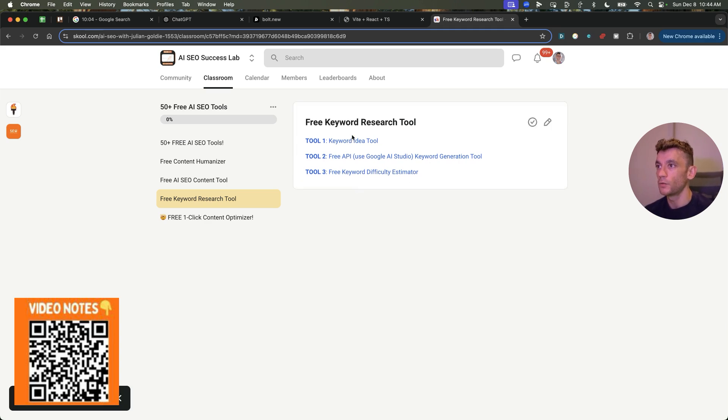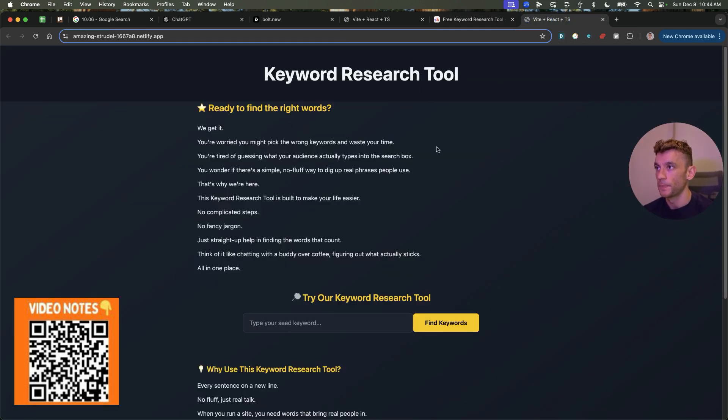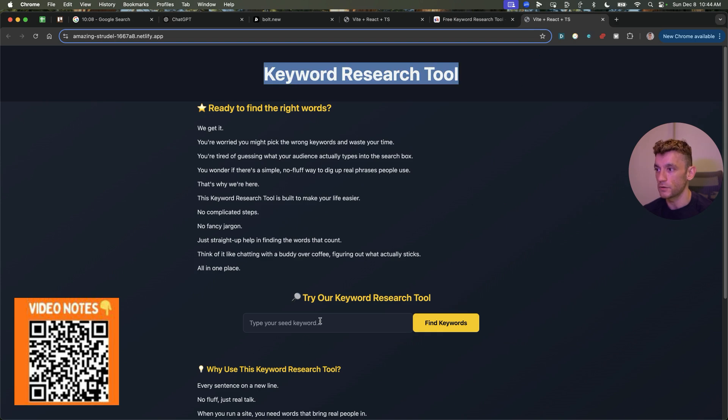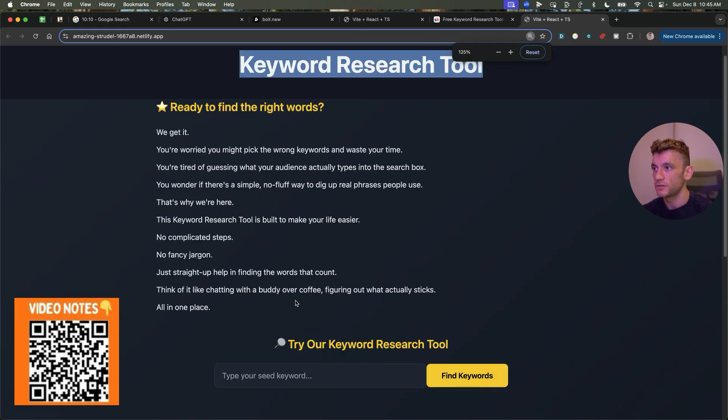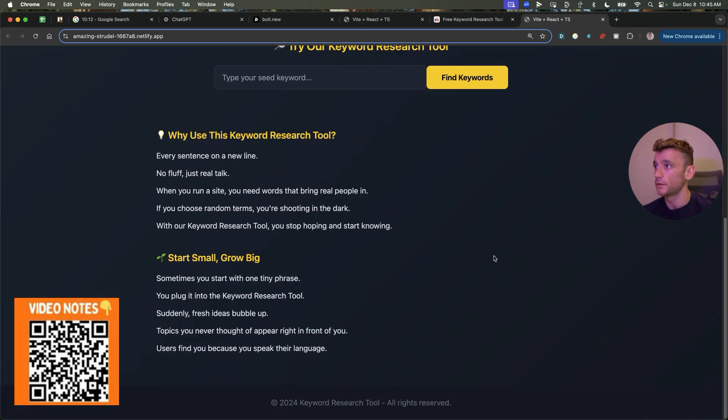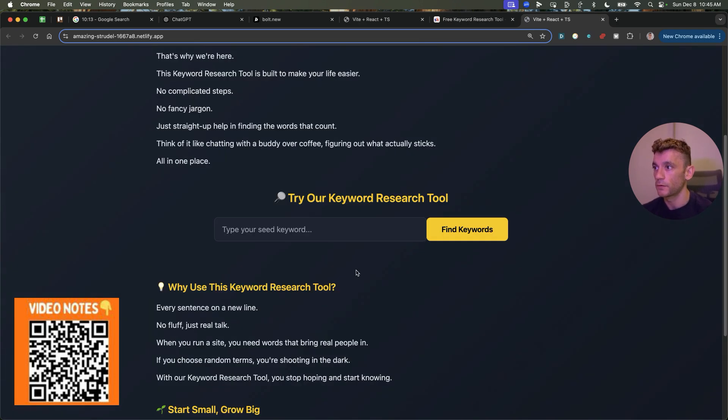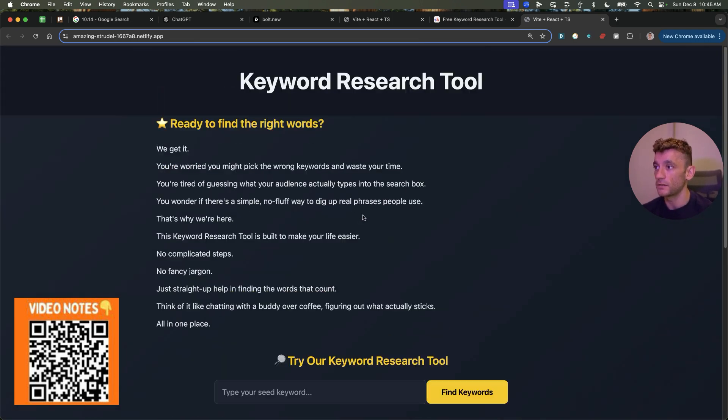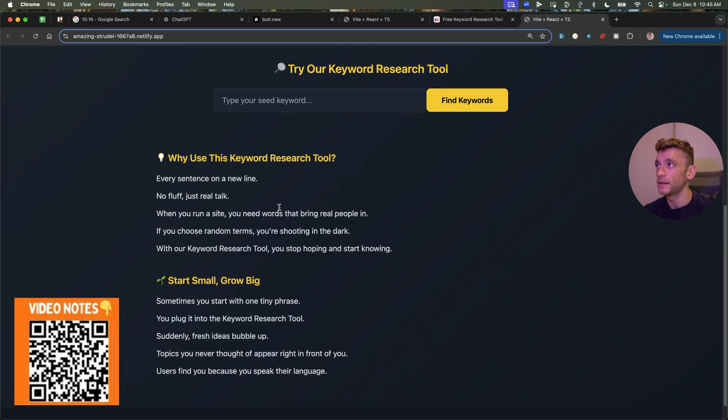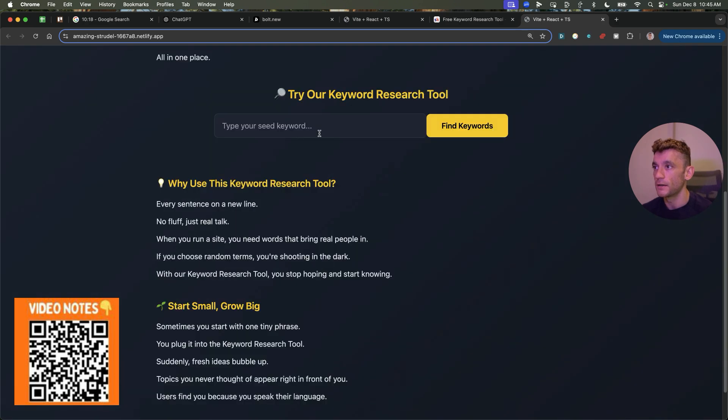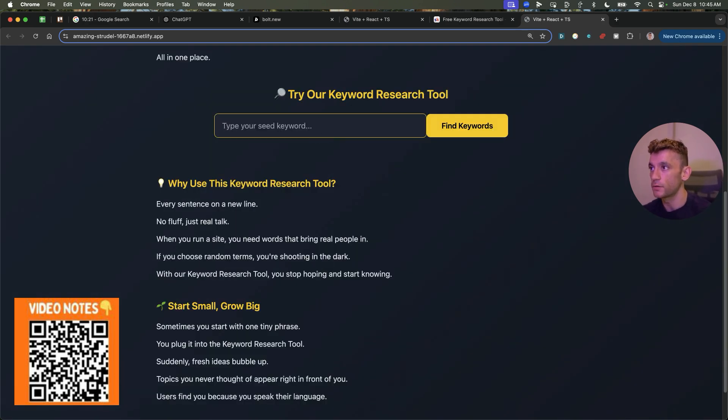Along with another tool that I've built recently, which is the keyword research tool. This was again, built between ChatGPT Pro and Bolt. And again, like you see the design, super nice, super clean, et cetera.